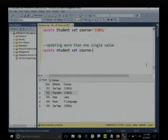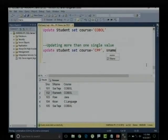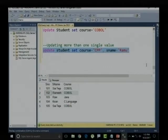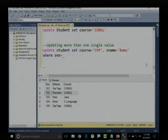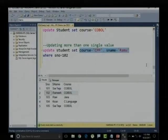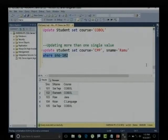Let me say course equals C++, comma, and student name equals Ramo. If I execute this for all records without a condition, student name will be set to Ramo and course will be set to C++ for everyone. So I need to add a WHERE clause where student number equals 102.